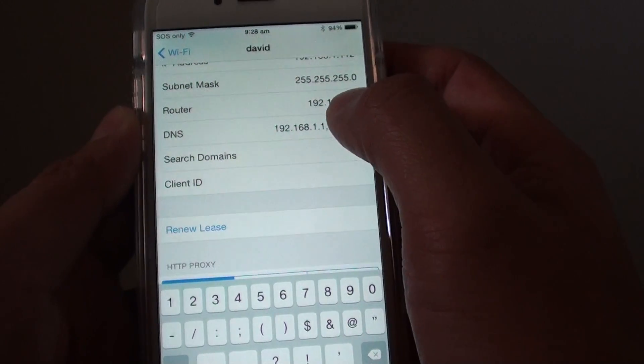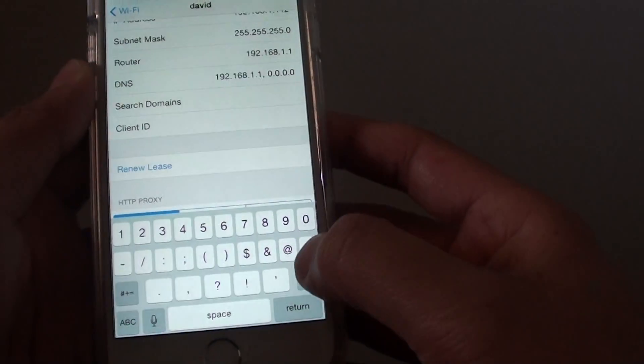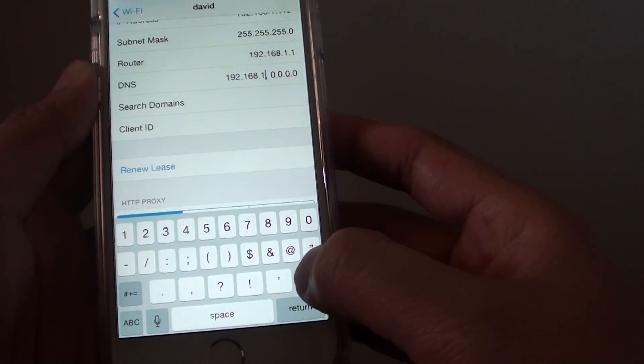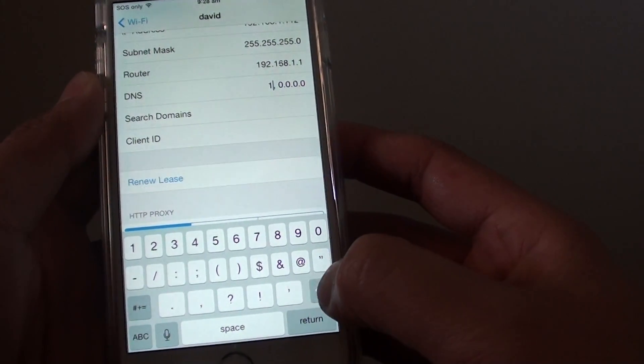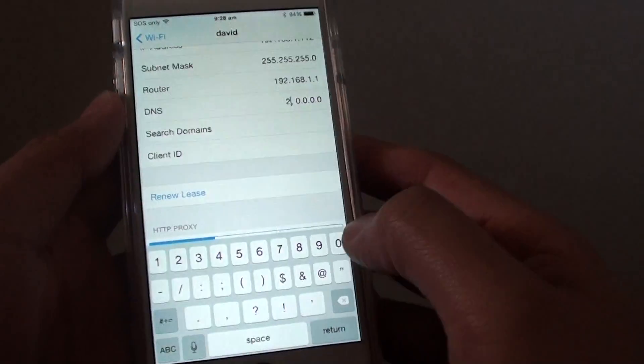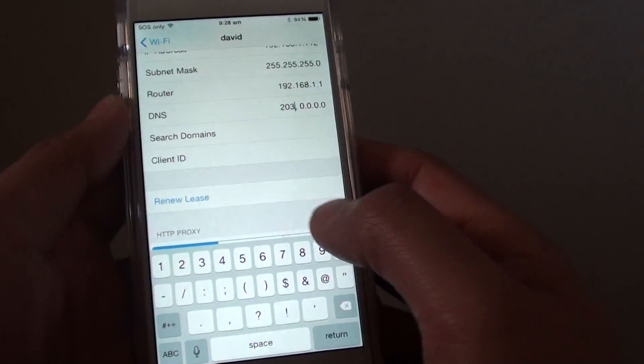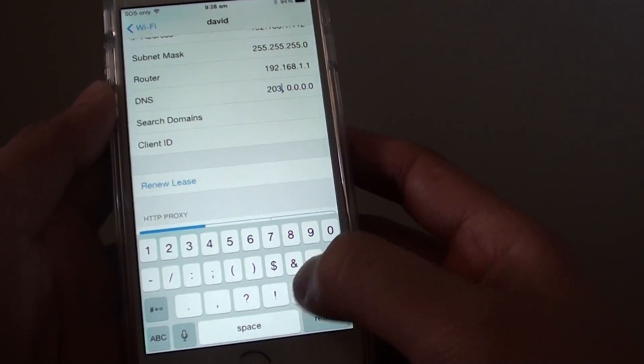You want to delete the current DNS entry, and then type in your own DNS name.